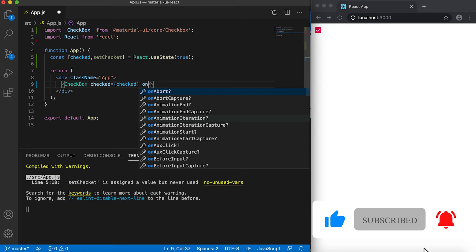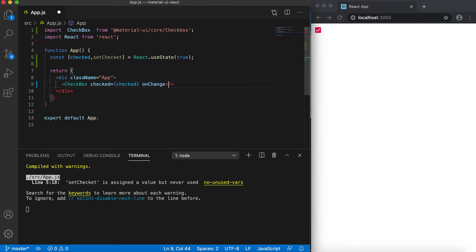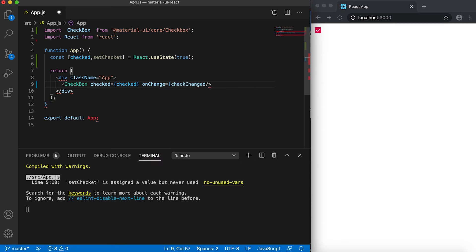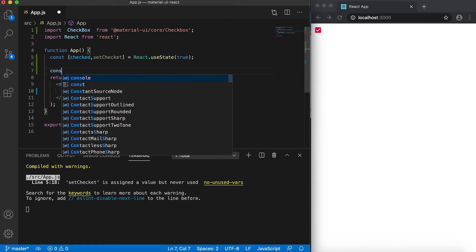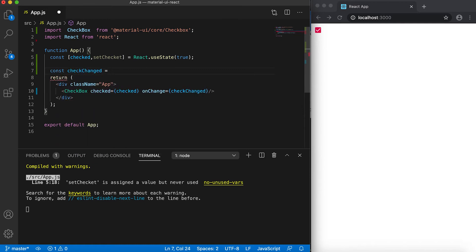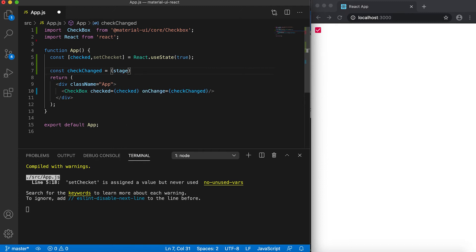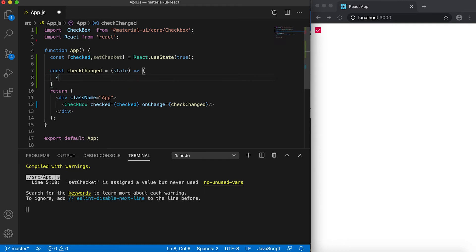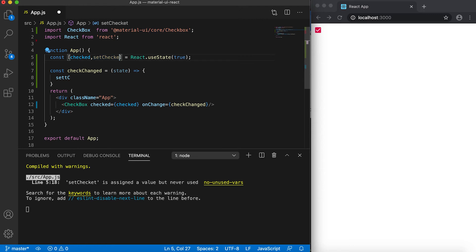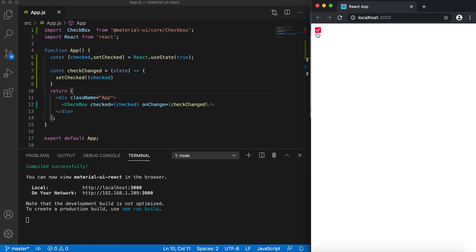listener here, and for this we can give one checkChange. We can create one function: const checkChange equals, suppose I'm getting the state and set. So if I now click it here, then you can see that we can change the state of this checkbox.